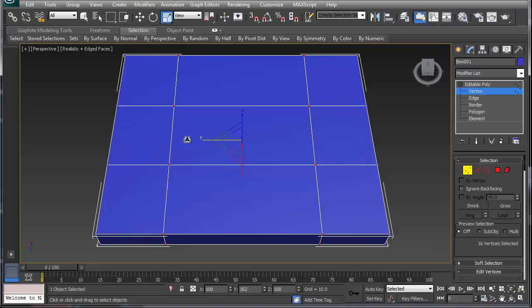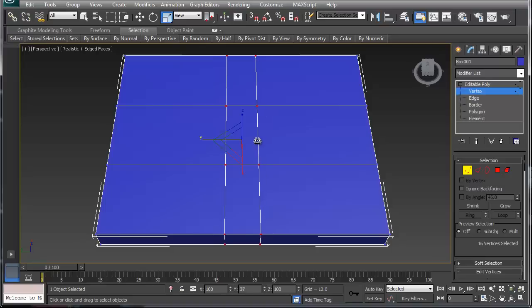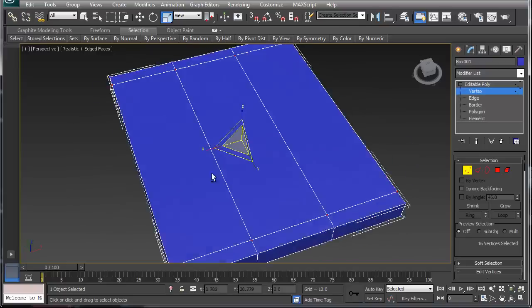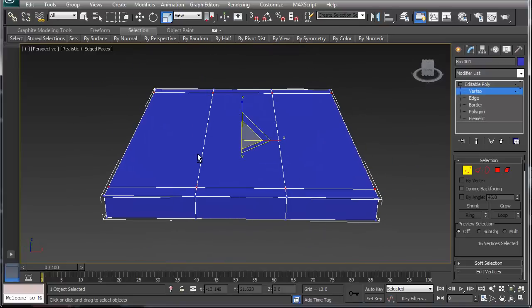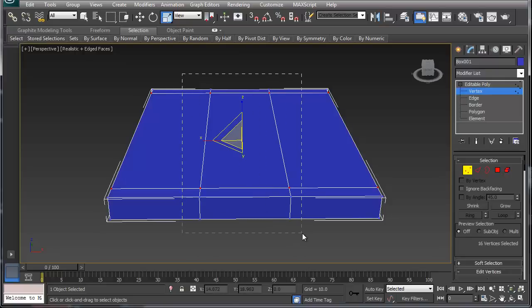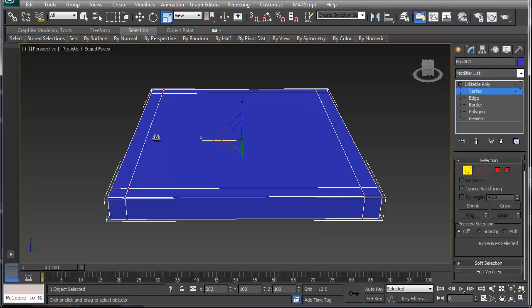If I scale inward, that'll move them towards the center. So all I'm doing is scaling them outward. Now I'm going to rotate around the mesh, and I'm just grabbing the middle vertexes and I'm scaling this outward as well.